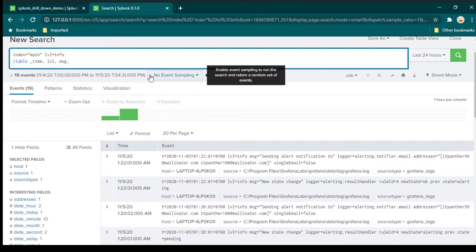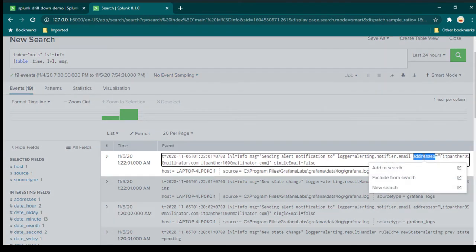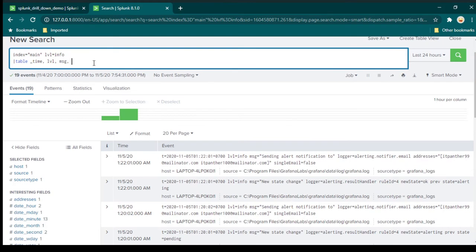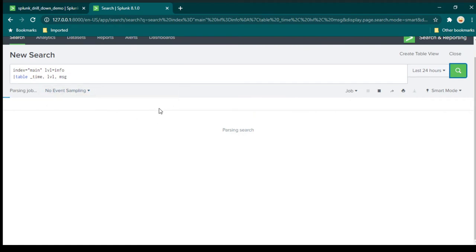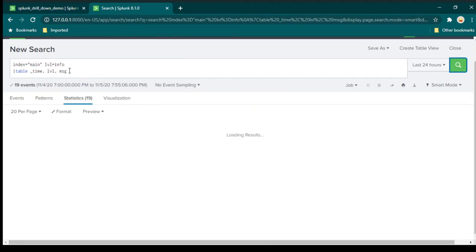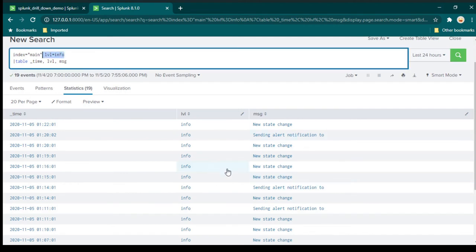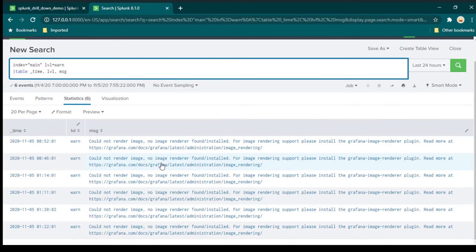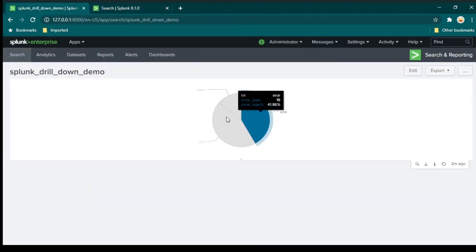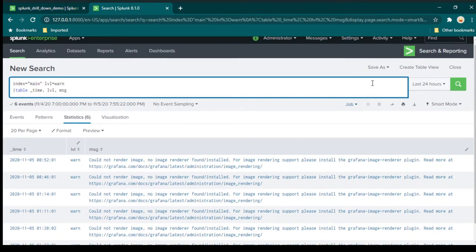There are many events and fields available. I'm going to create a table using time, level, and message fields. You can add additional fields like address if you want, but I'll leave those out. Click Search and you'll see the data in tabular format showing only info-type events. If I change the value from info to warning, the data changes to show only warning-type events — so you can see the fundamentals: we want to change this value dynamically based on what is selected.